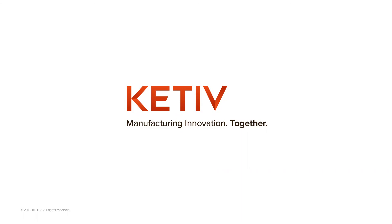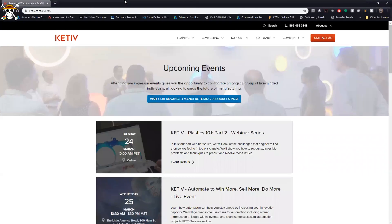Vault Basic is different from Vault Pro. Vault Basic has everything you'd need from a standard check-in and check-out file reservation functionality. Vault Pro adds things like life cycles, revisions, and ECOs. There are AVAs we've done on Vault Professional functionality — those should be available through the AVA channel.